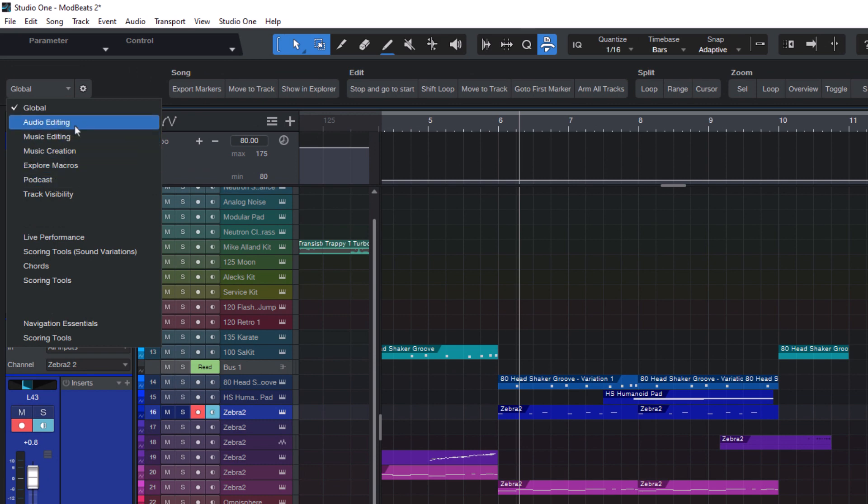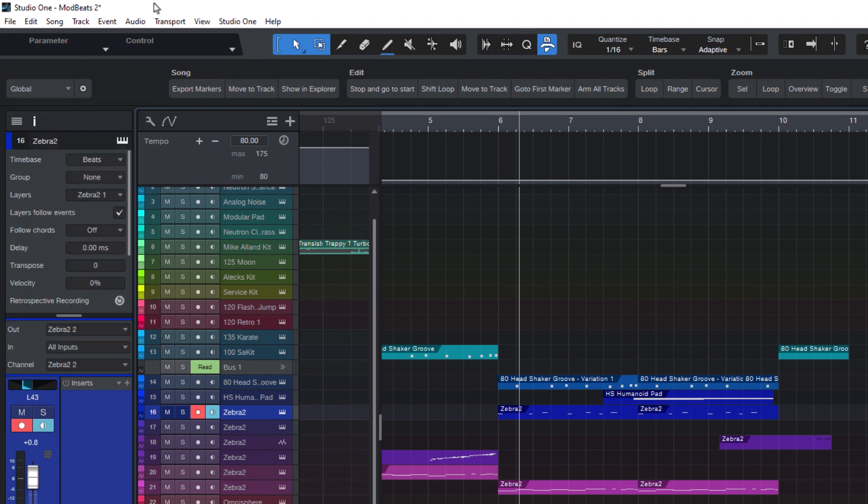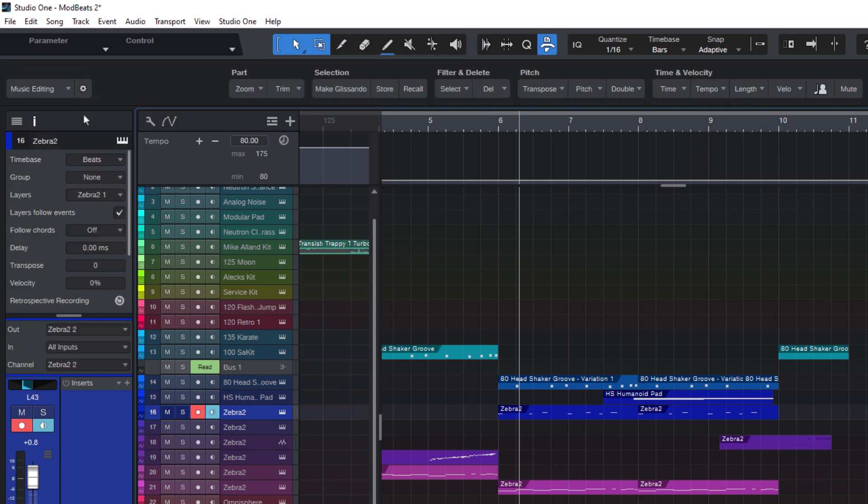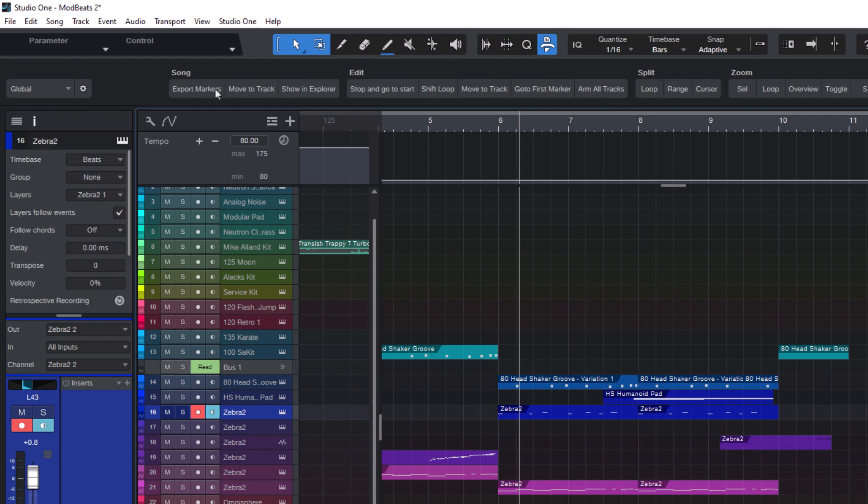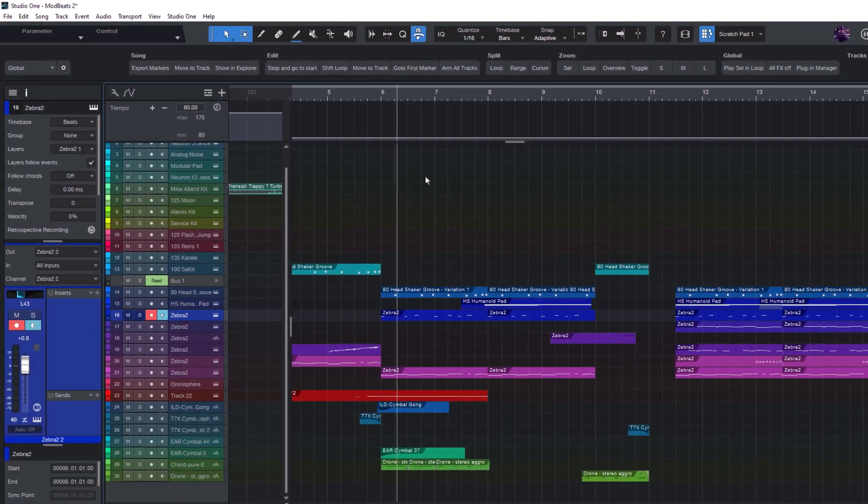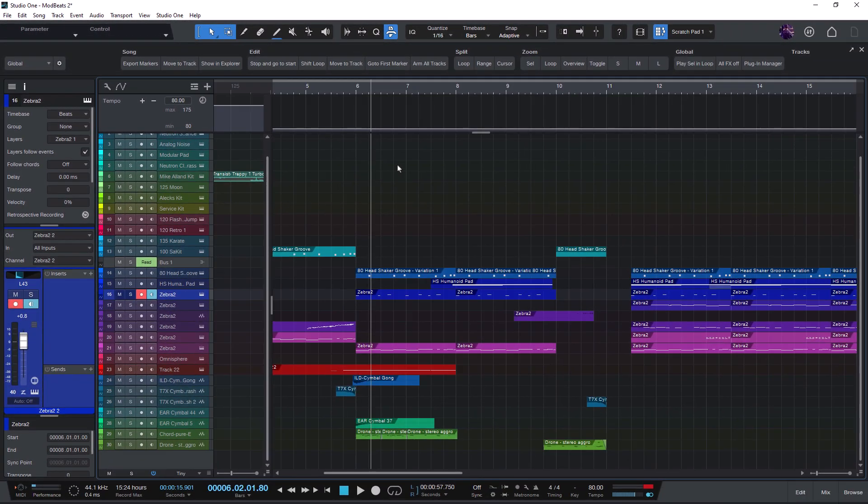...then you might want to be able to change the current page with a keyboard shortcut or with a stream deck or any other controller. And that's what we can do with these new three commands.